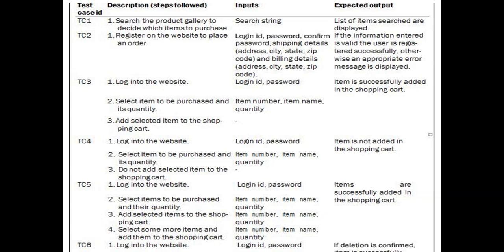Test case one: search for a product to decide which item to purchase. The input is a search string and the expected output is displaying items matching the search. Test case two: register on the website to place an order. The user provides login ID, password, confirm password, and shipping details such as city, address, state code, zip code, and street. As per the information entered, if valid, the user is registered successfully; otherwise an appropriate error message is displayed.